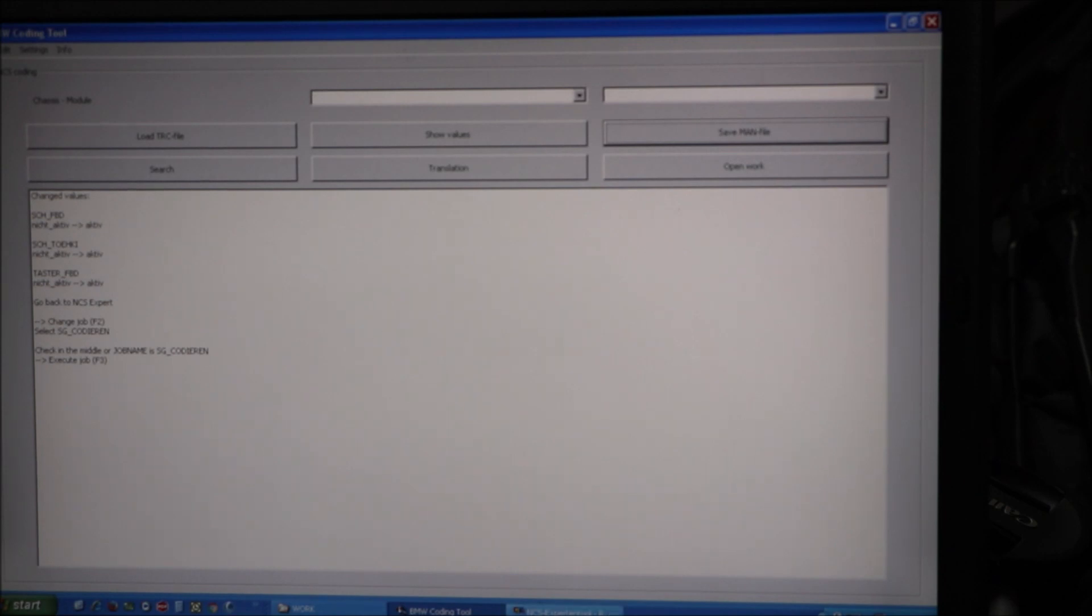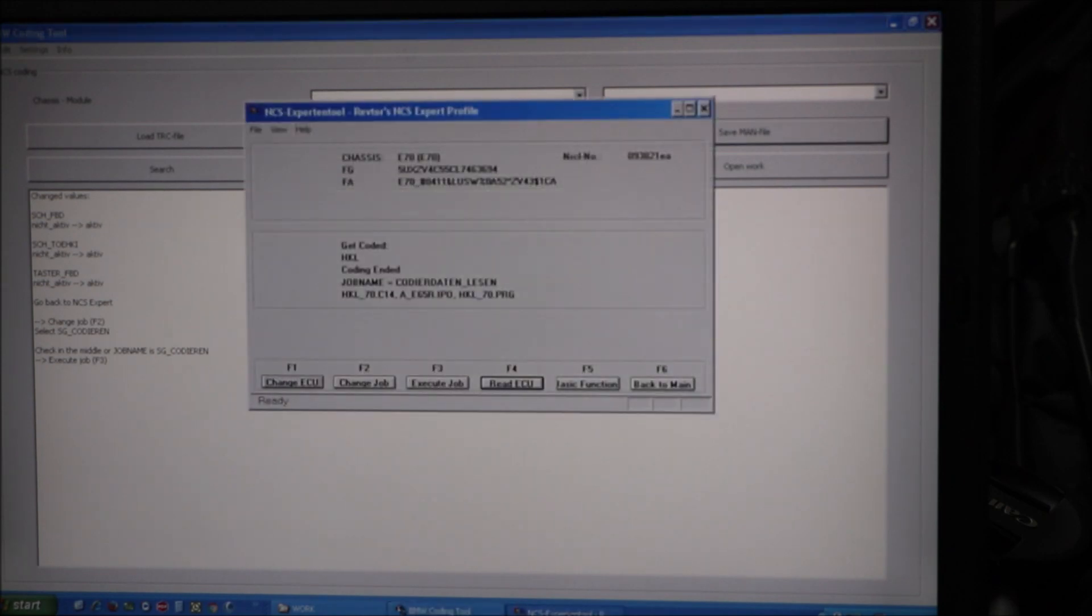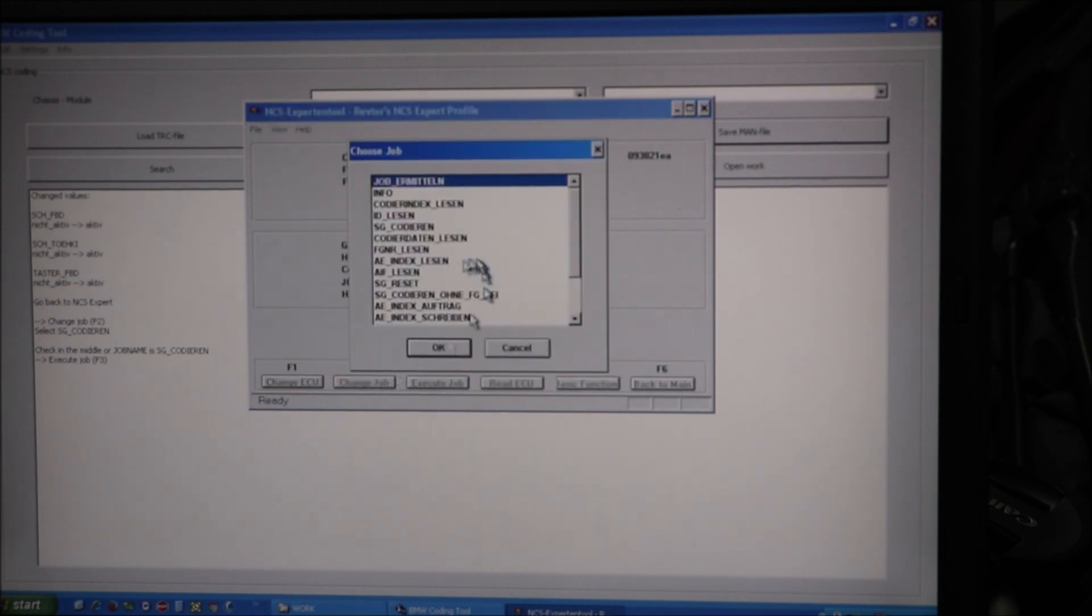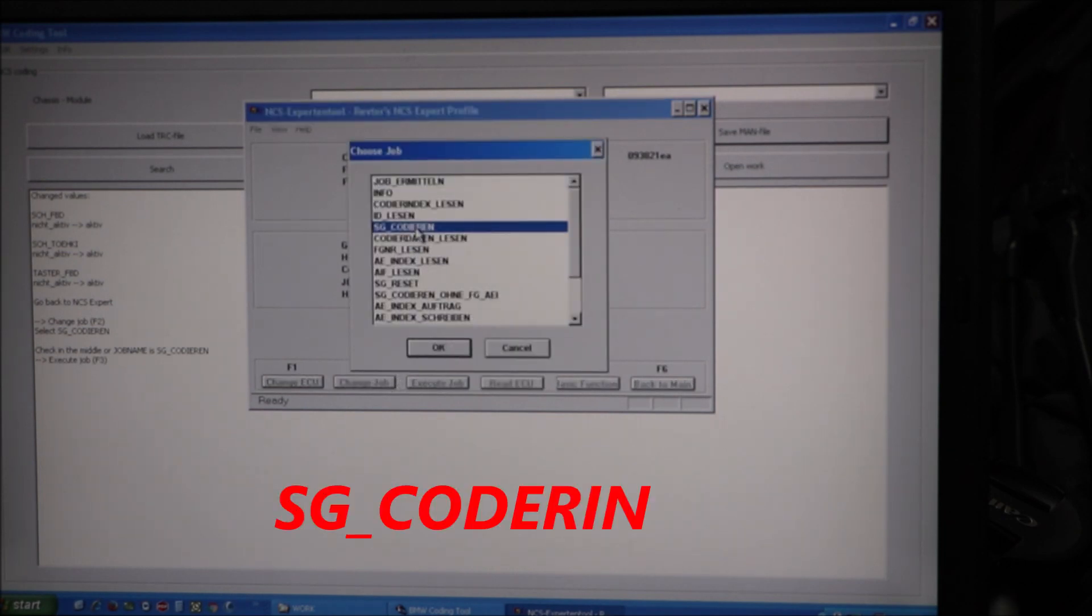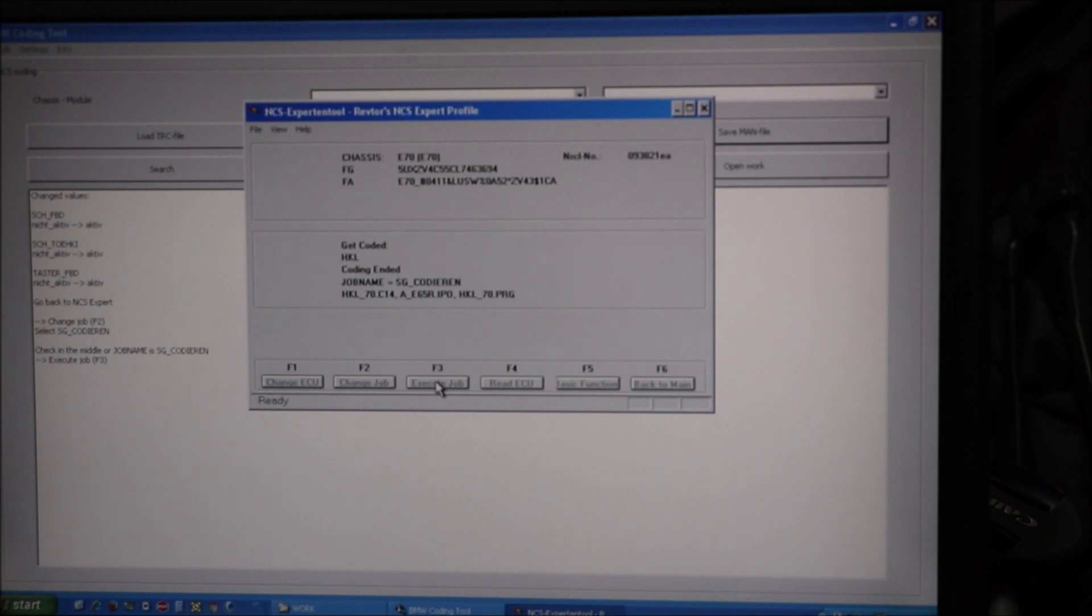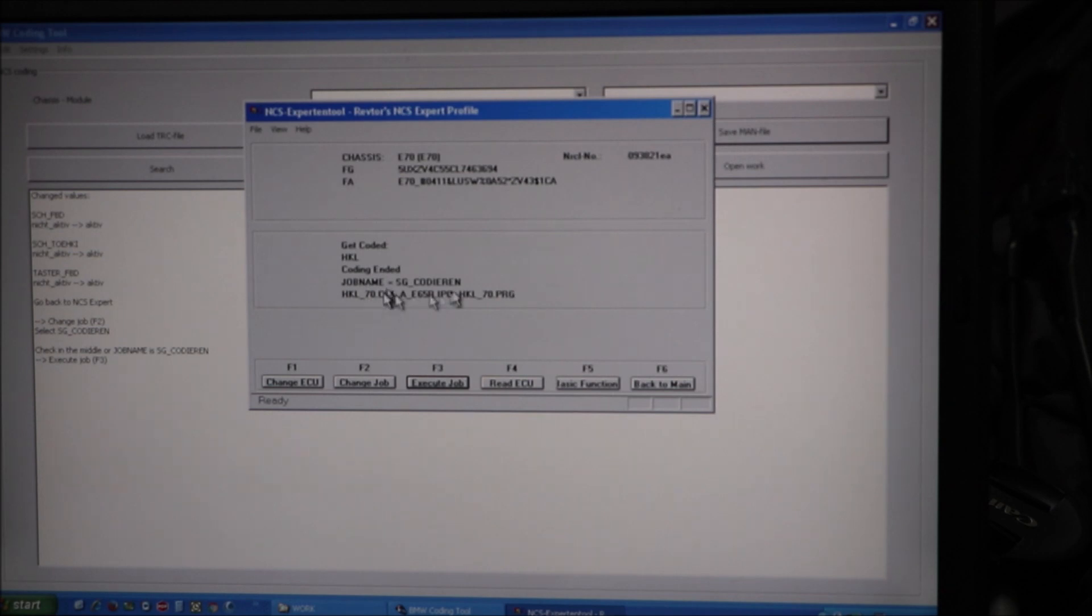Now I'm going to go back to the NCS expert tool. We're going to change job. SG coder in right there. Hit OK. Execute the job. Coding active. Coding ended.